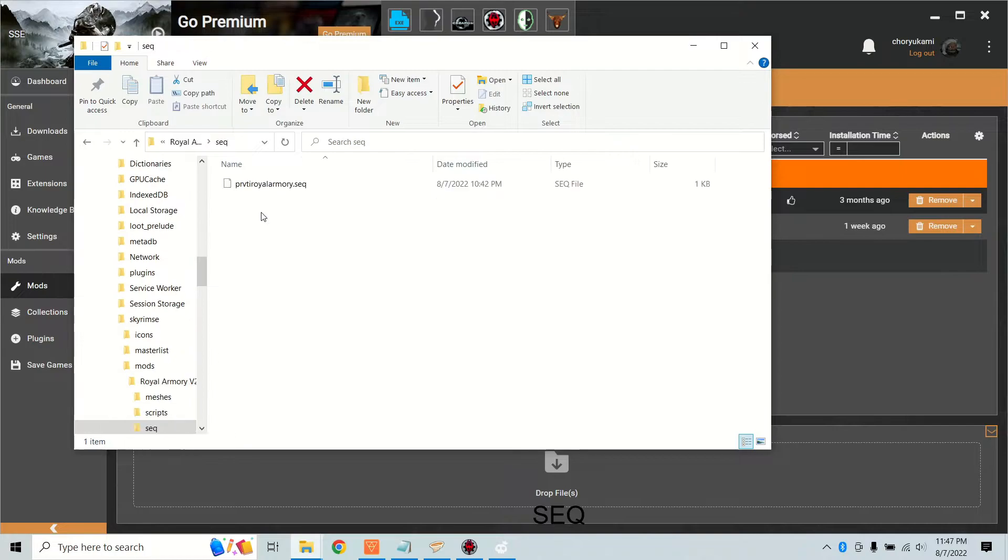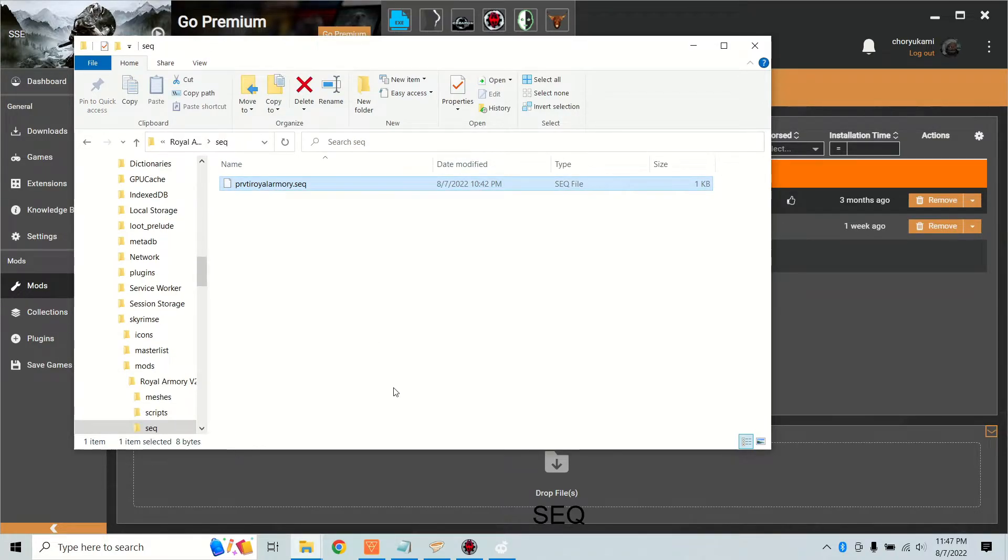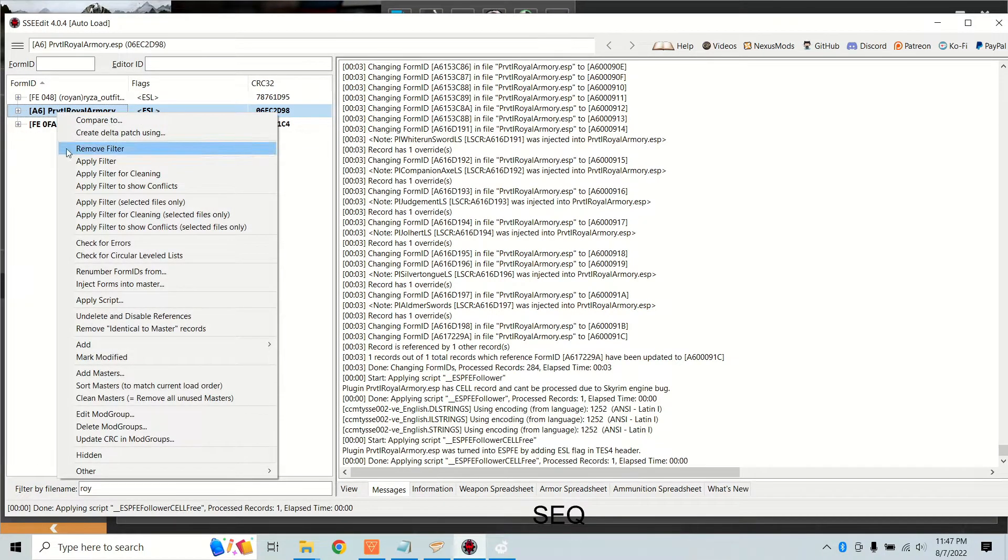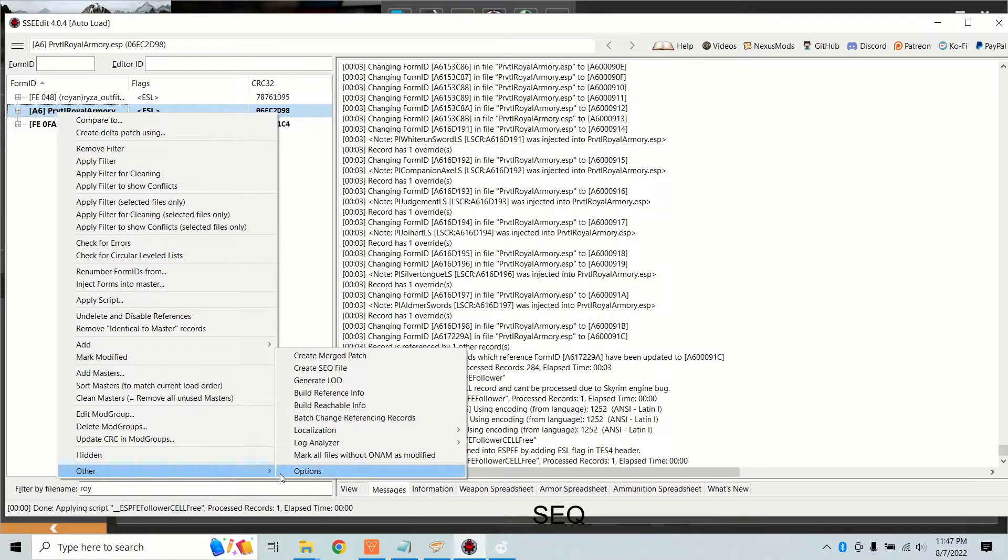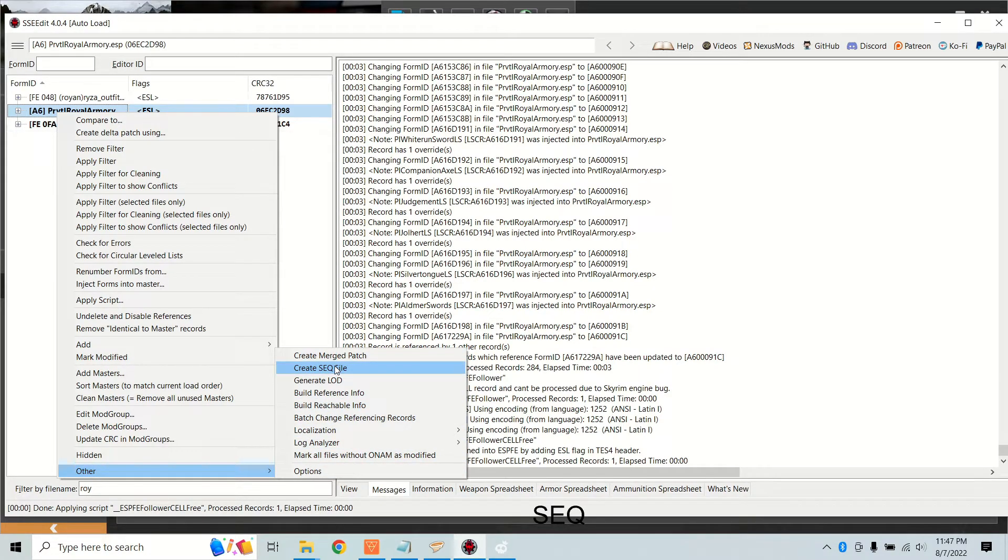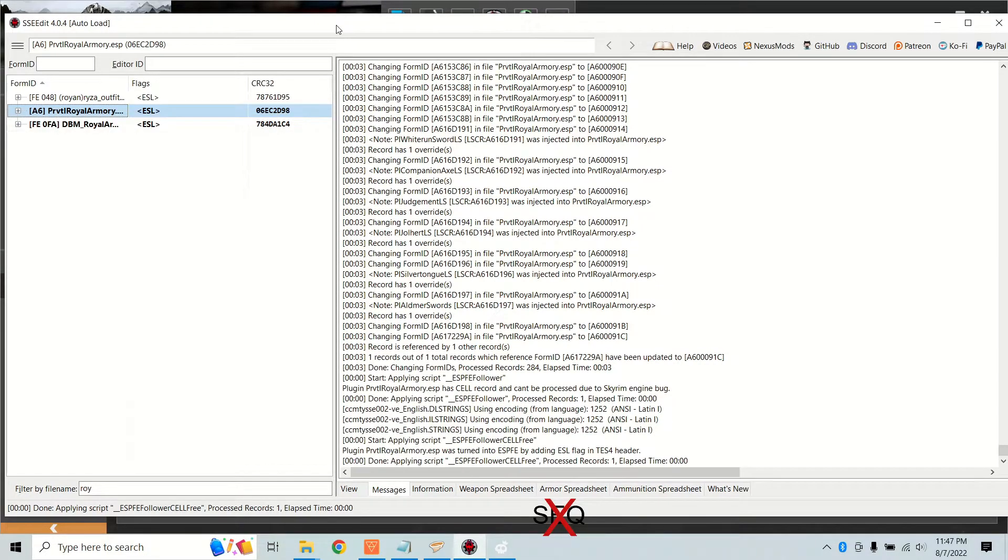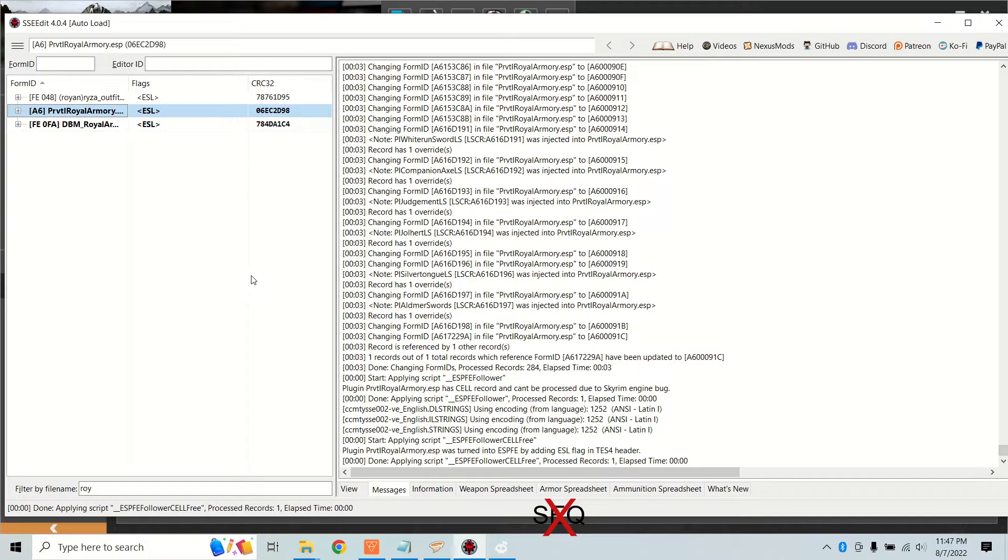Next, go back to your mod staging folder and determine if you have an SEQ file. If it has one, go back into XEdit, right-click under other and click generate SEQ file. And that's it. All that is is a text file that lists start game enabled quests and this is by form ID. So when we get done with compacting we have to regenerate the SEQ.